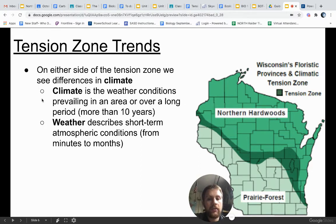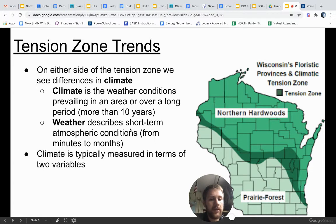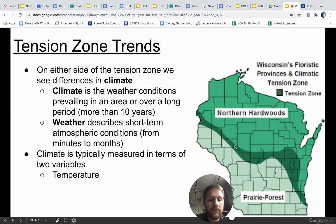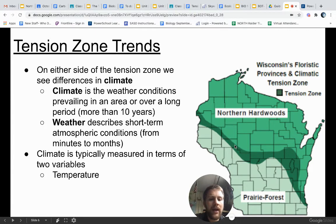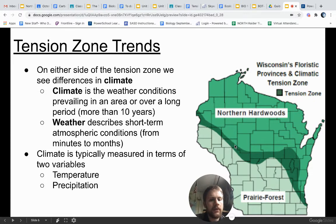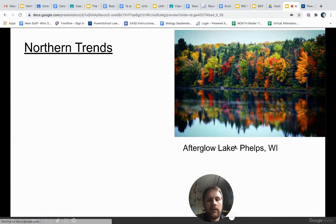Climate is typically measured in terms of two variables. The first is temperature — essentially how warm or cold the air is, which is a factor of cloud cover, air masses, and wind patterns. The second is precipitation, which doesn't just mean rainfall — it means snowfall, sleet, hail, and other weather phenomena. Now let's take a look at how our climate trends look in the north. This photo was taken at Afterglow Lake in Phelps, Wisconsin, in Vilas County — far northern Wisconsin. Places like this would have a cool climate, frequent precipitation or moist conditions, and long winters with more snow north of our tension zone.